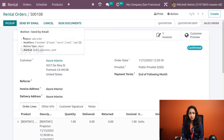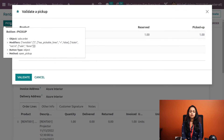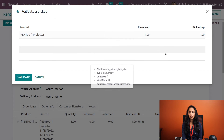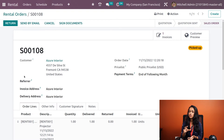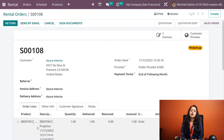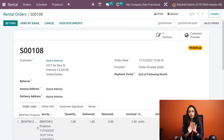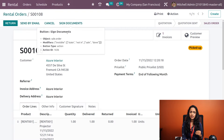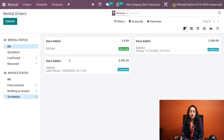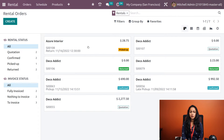Going back to the order, we now have the option to Pick Up. Clicking Pick Up shows the product, the reserved quantity, and the picked-up quantity. Click Validate — the product is now picked up. The next option is Return, and the order status shows as picked up. After the rental duration ends, click Return to return the product.